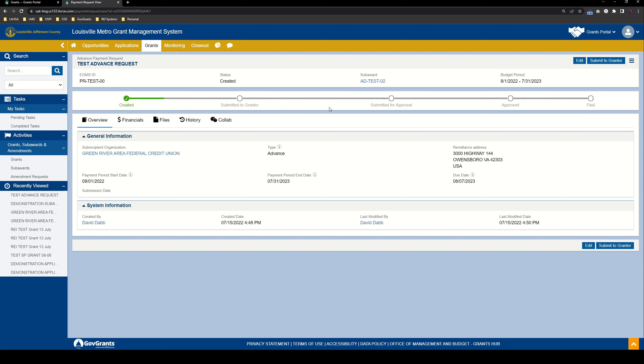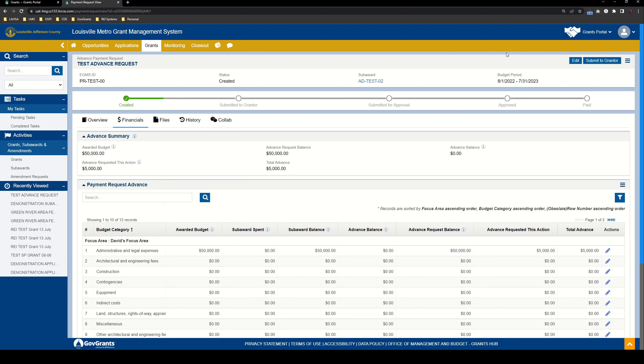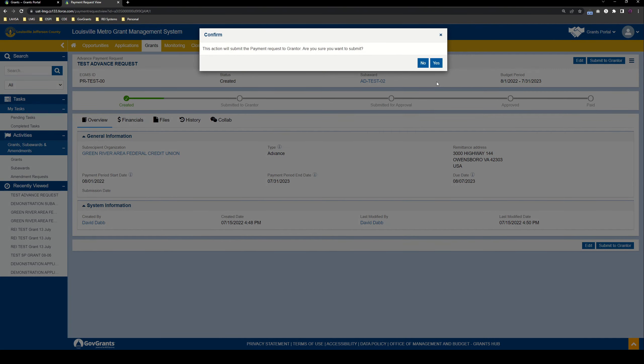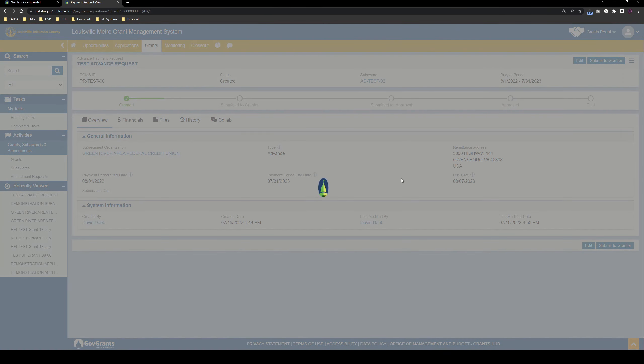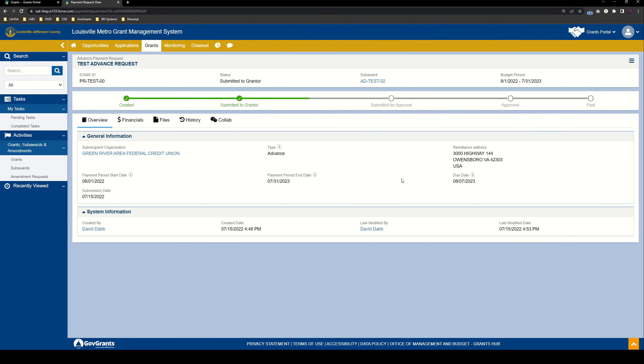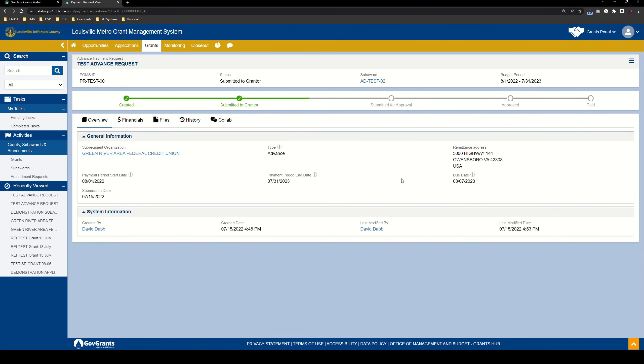If there is an issue with it while they're reviewing it, they may send the advance request back to you and request some corrections, in which case you should make those corrections and then resubmit it back to GrantTor. And that's pretty much it. So let's go ahead and submit. From here, LMG will take care of the rest.